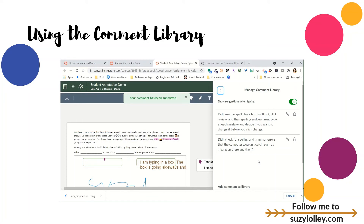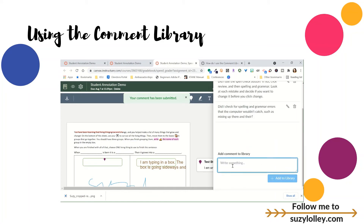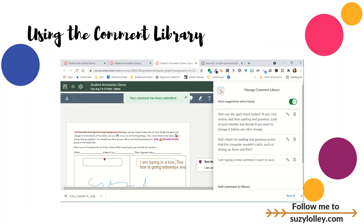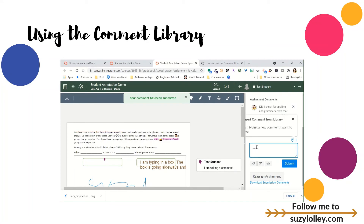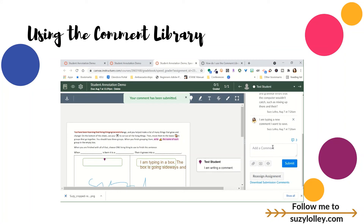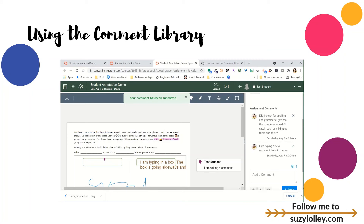What if you weren't desperate and didn't have pre-created comments? Then you just type it down here: 'I am typing a new comment — I want to save.' Add that to the library. And now if my suggestions are on while typing, when I type the word 'save,' that's kind of a keyword — it'll make a suggestion, and I can put that on the paper as well. Is that not fabulous? These will load out to the side just like they always do, and it's just a great way to save time but be really thorough with your feedback.